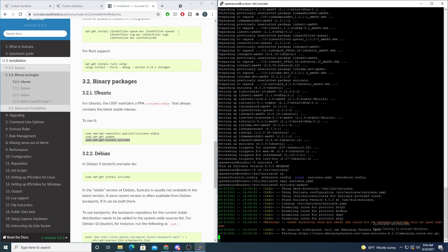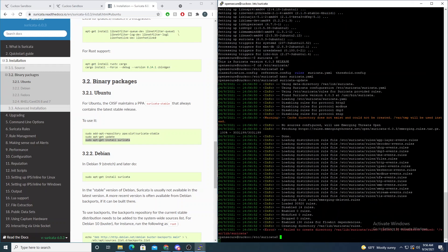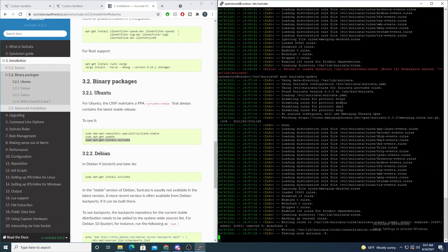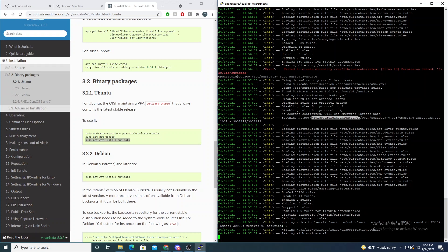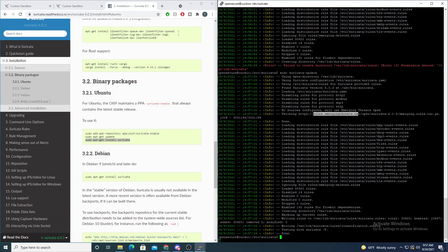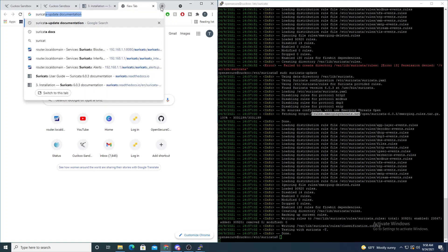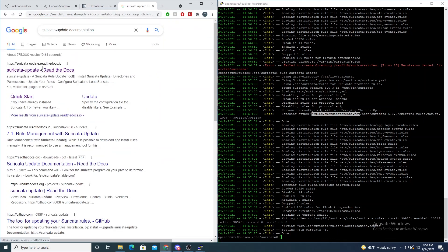If we run the suricata-update command — actually we get a permission denied because I'm not using sudo, so let me run 'sudo suricata-update'. Suricata is reaching out to Emerging Threats, which is an open-source and pretty popular collection of rules. There are also commercial vendors like Proofpoint that generate rules daily based on what they see in the wild, but Emerging Threats is a pretty good free one that is kept up to date every day.